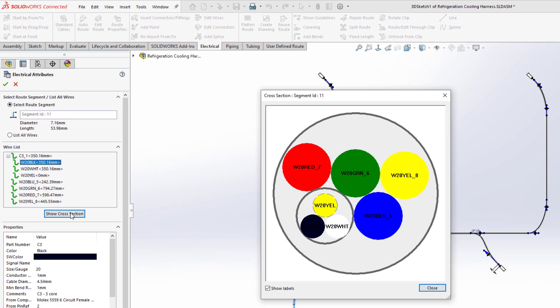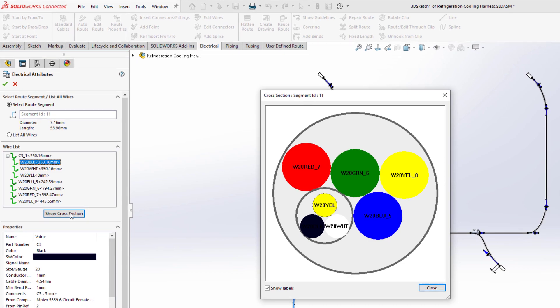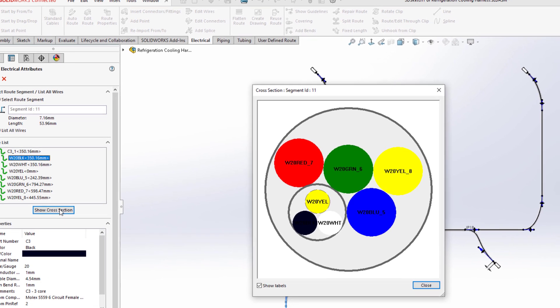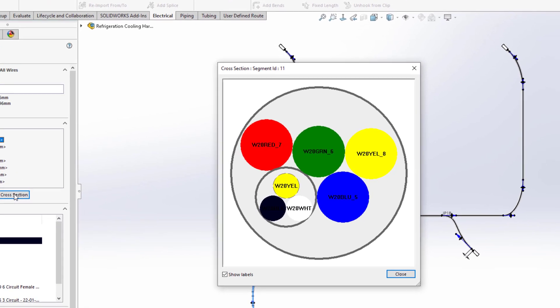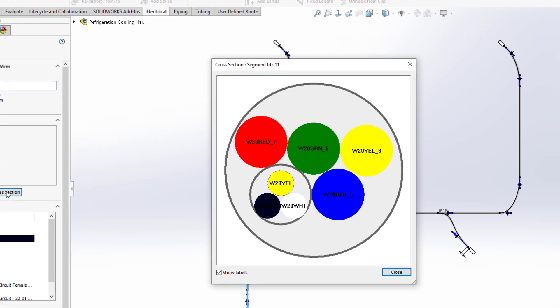As a bonus, it is now possible to display the bundle cross-section. Any unused wires are shown with a dashed line font.